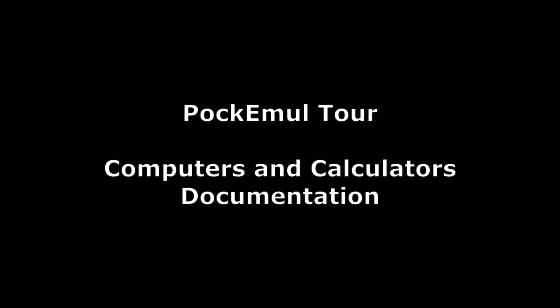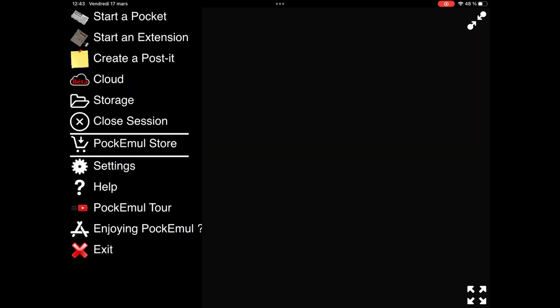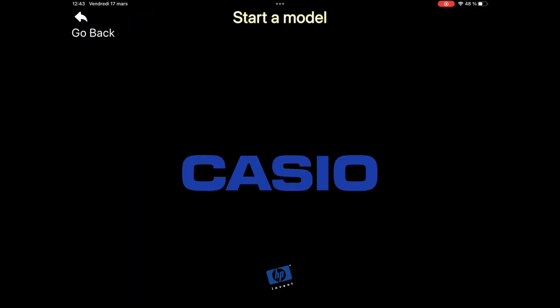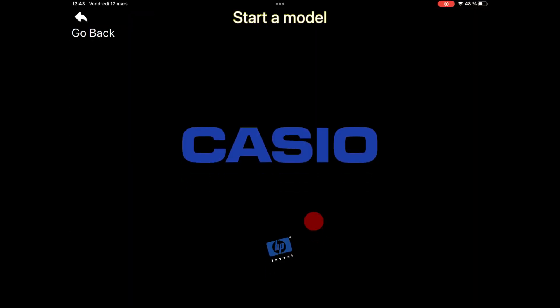Hi, I'm Rémy from Pokemule. In this Pokemule tour, we'll see in detail how to access computers and calculators documentation in Pokemule.